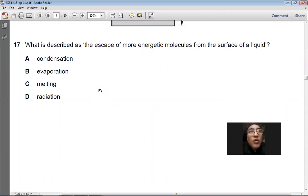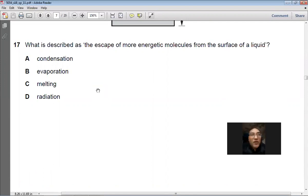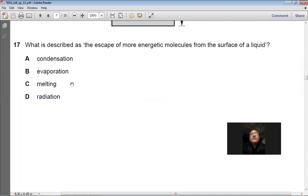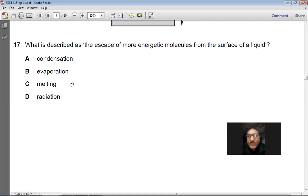Question 17: What is described as the escape of more energetic molecules from the surface of a liquid? That is evaporation. In evaporation, the more energetic molecules leave the surface and the less energetic ones remain in the body of the liquid. Answer: B.